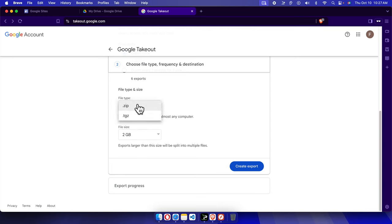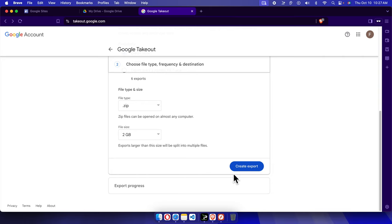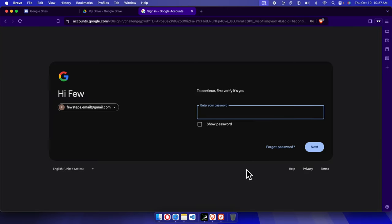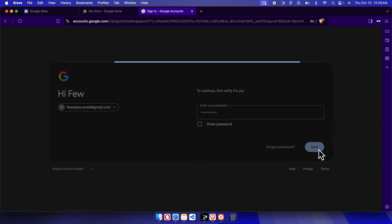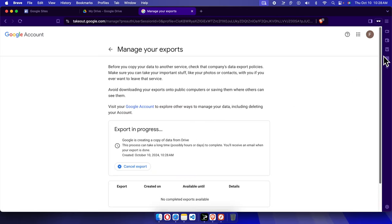The file type I'm going to choose is ZIP, and the file size is set to 2 GB. Then I'll press 'Create export'. Once I press Create export, it will ask me to type my password. I'm going to type my Gmail account password and press Next. If the password is correct it will proceed.